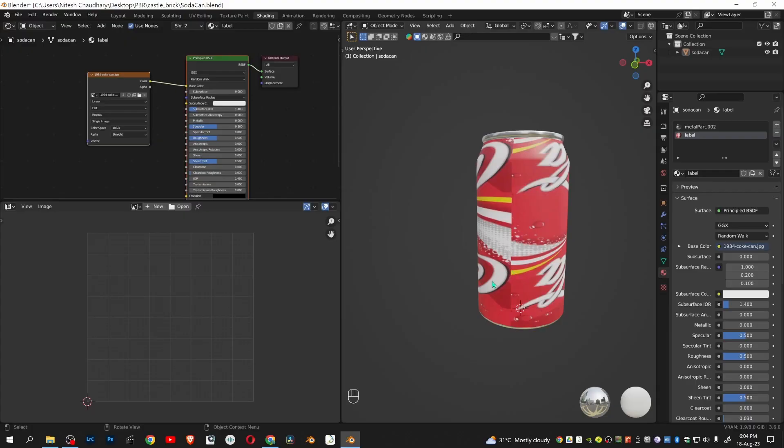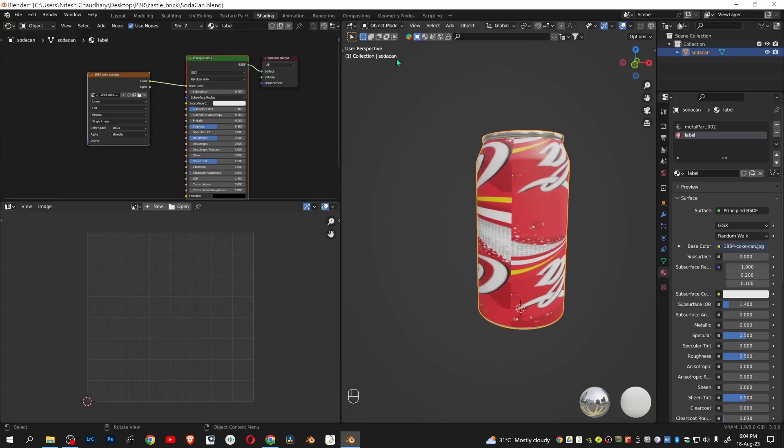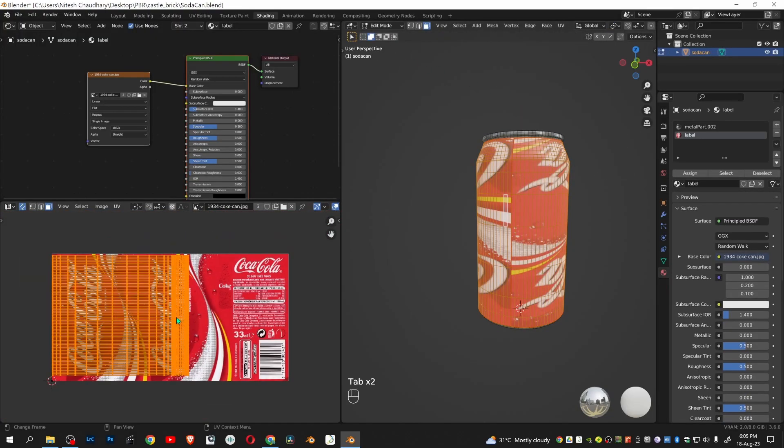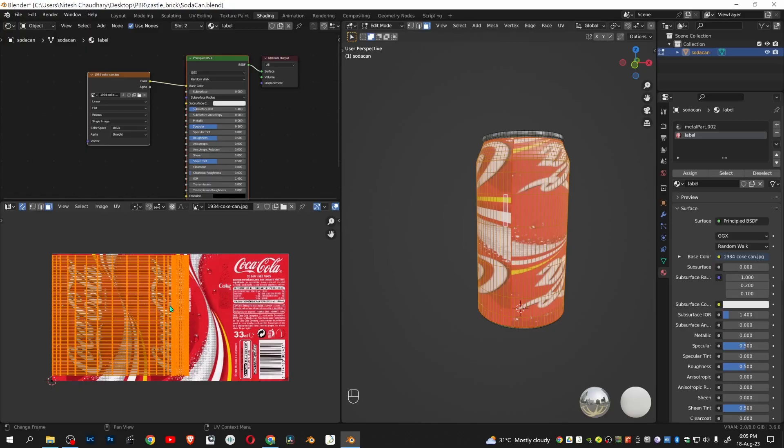We have to adjust the label in the UV editor. Click the object and go to edit mode. We will align our UVs according to the image texture. This is our UV and this is our image texture.